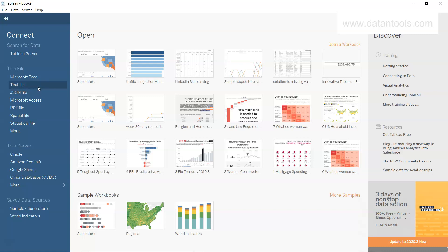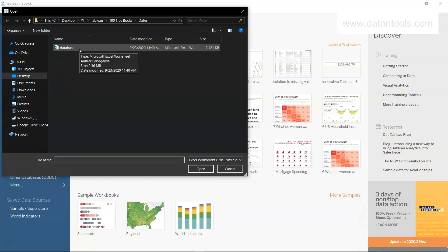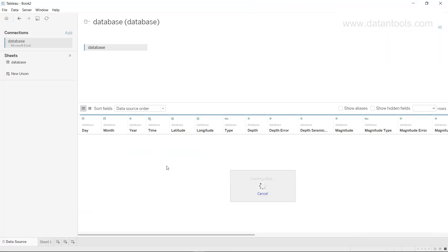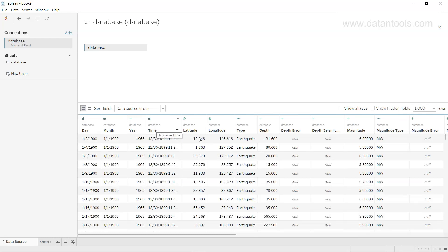Here we are in Tableau. We'll connect to Microsoft Excel and use a dataset available in the course folder — the link is in the description. Double-clicking it gives us various fields: day, month, year, time, and so on. This is a dataset of various earthquakes that occurred at different dates and times, along with their longitude and latitude.